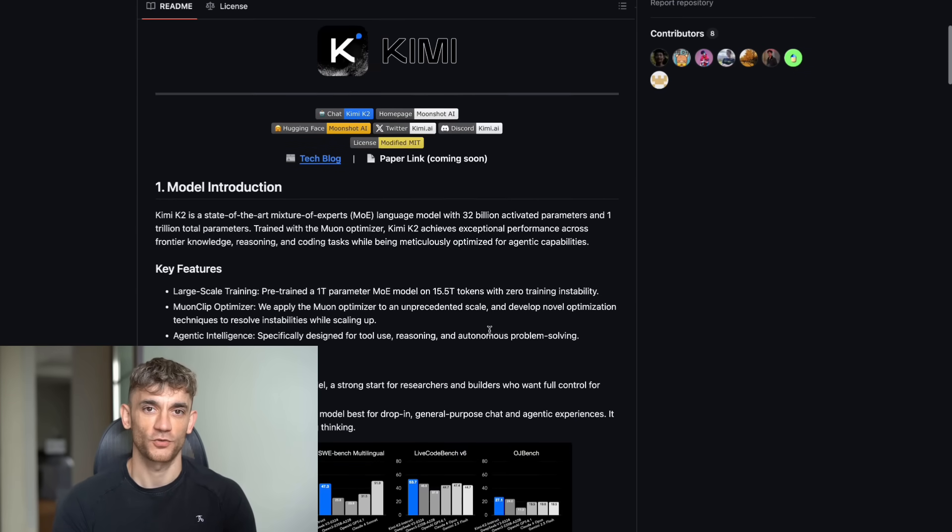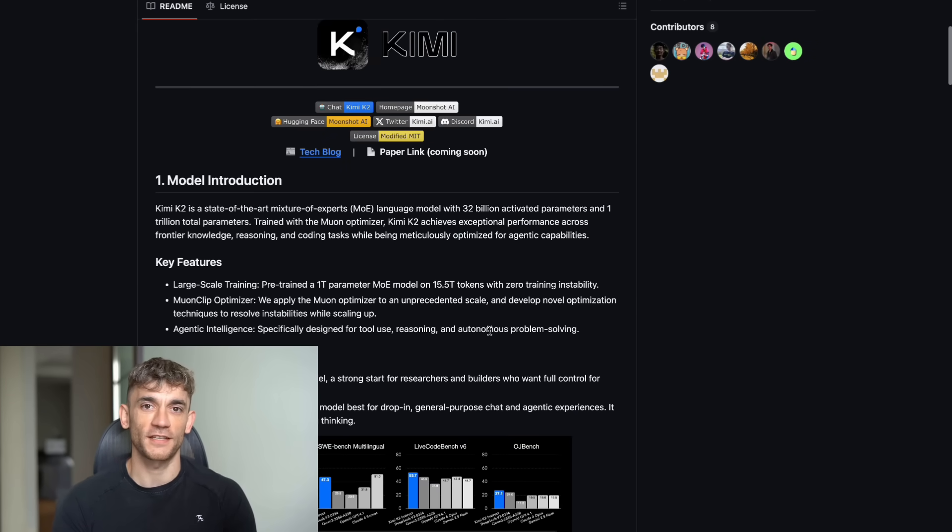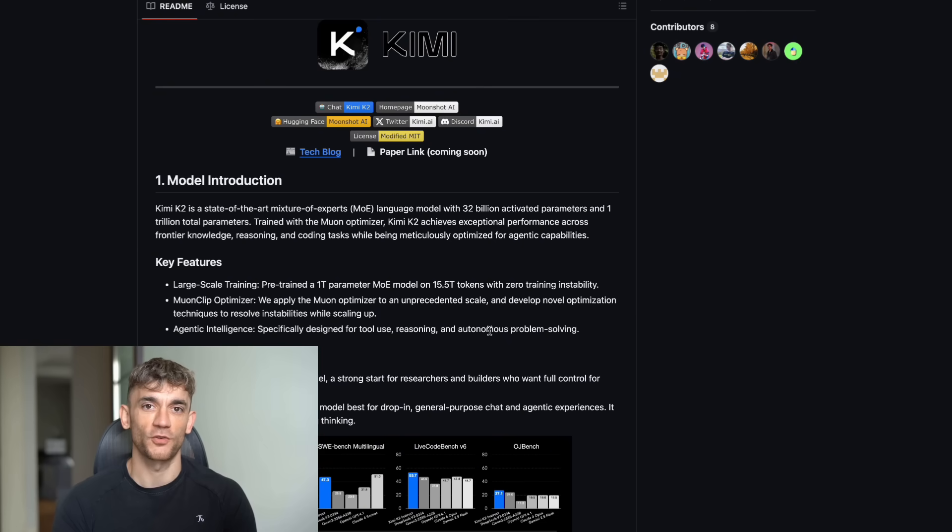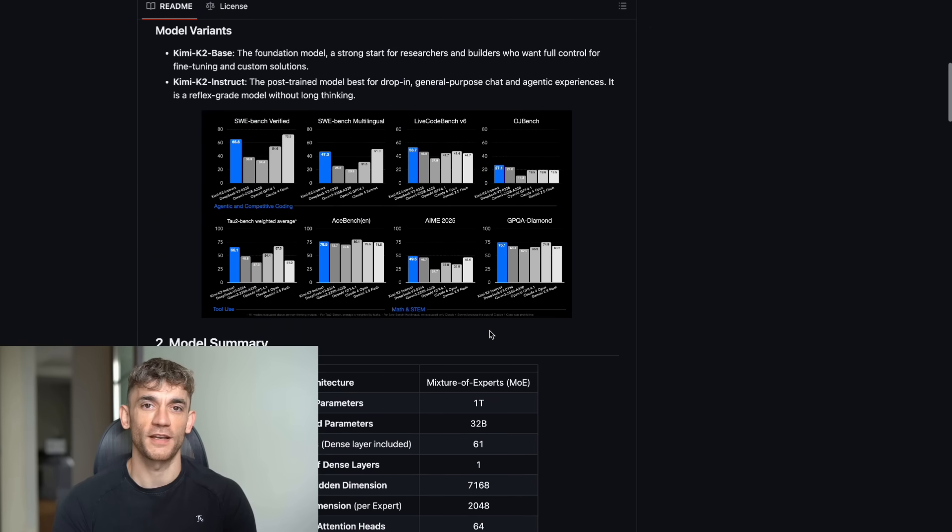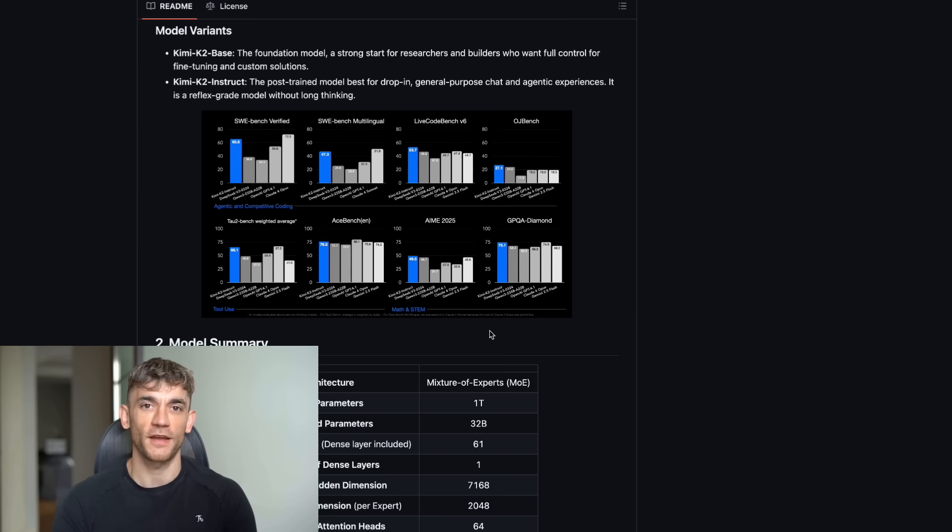So, what's this new AI called? It's Kimi K2, and it just dropped last week from a Chinese company called Moonshot AI. Now, before you click away thinking this is just another AI hype video, let me tell you why this is different.